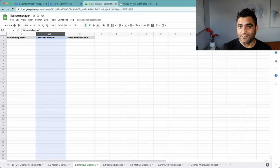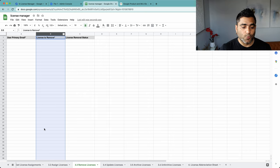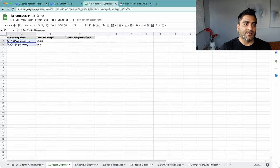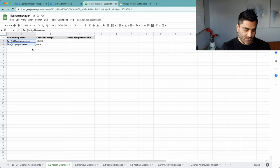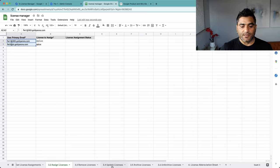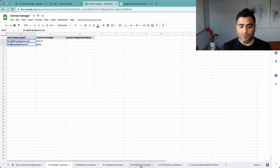So we need to specify which specific license we want to remove. Recently in the last video, I took these two users and then I assigned a CIP or Cloud Identity Premium license to them.